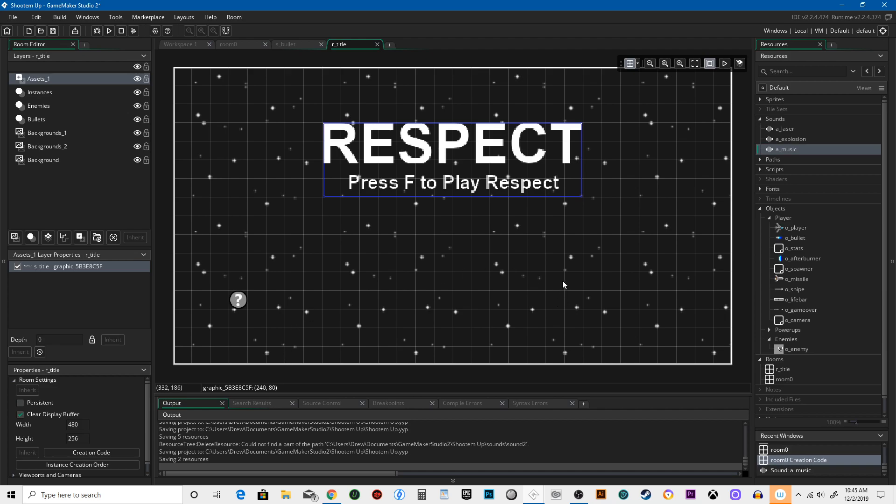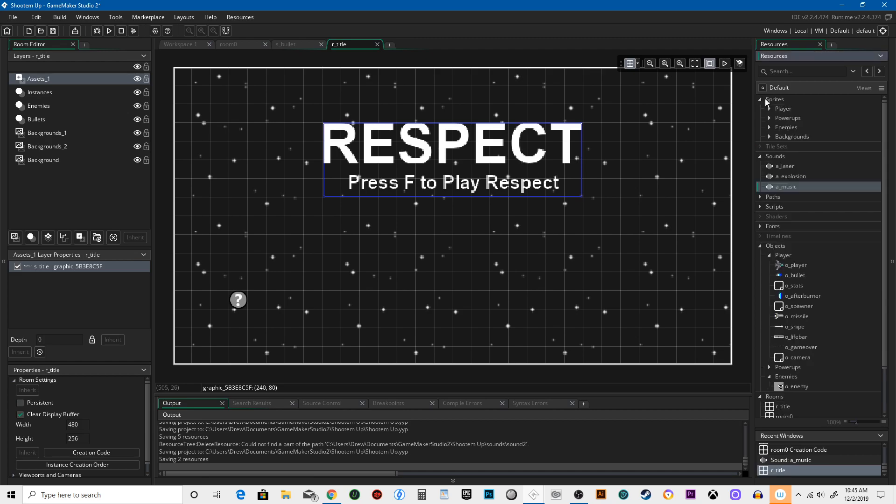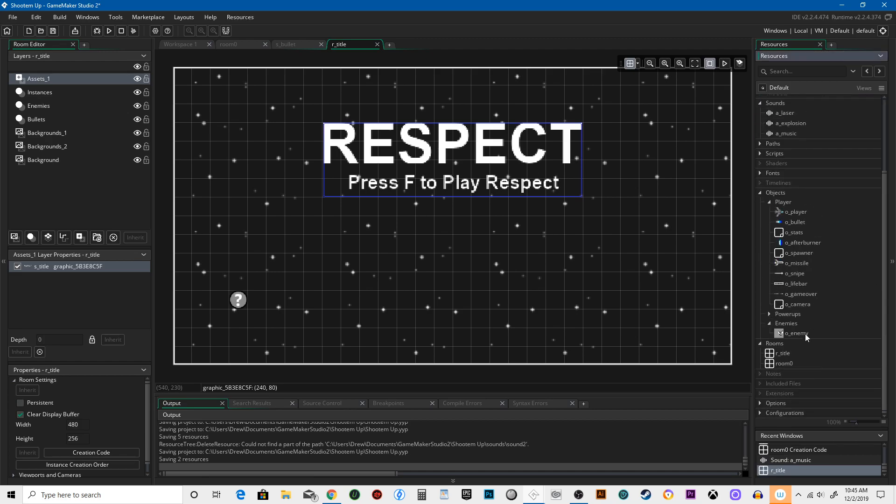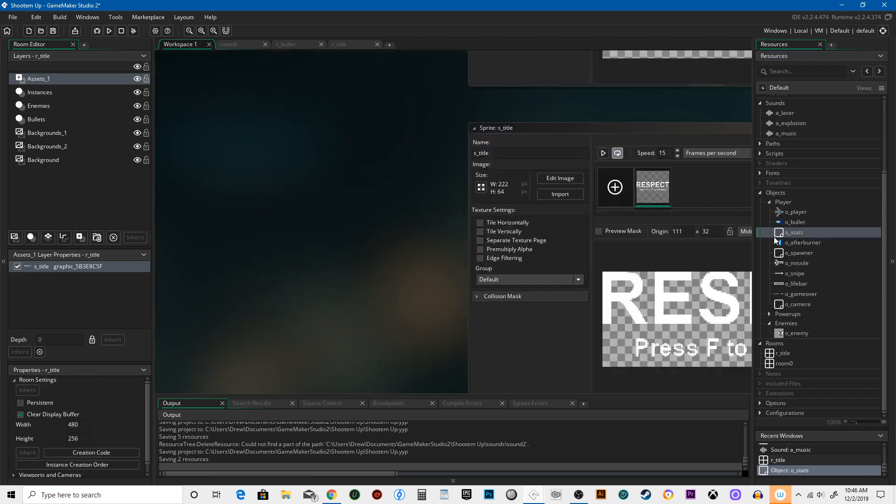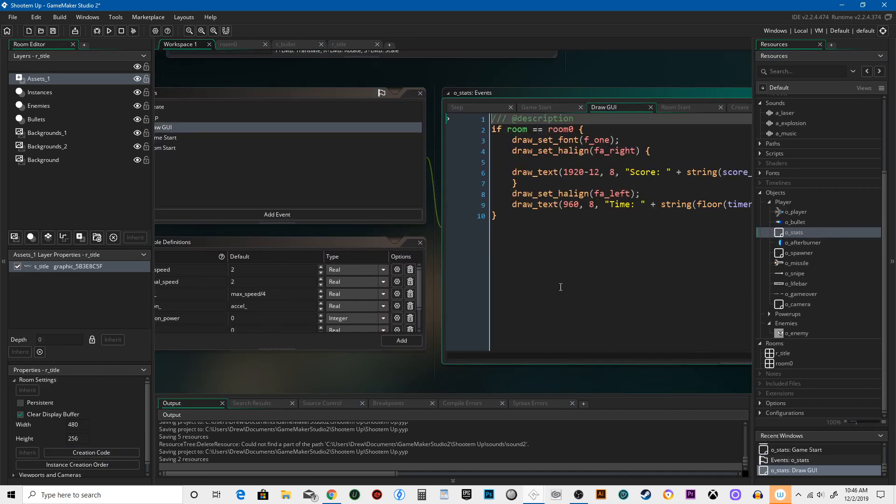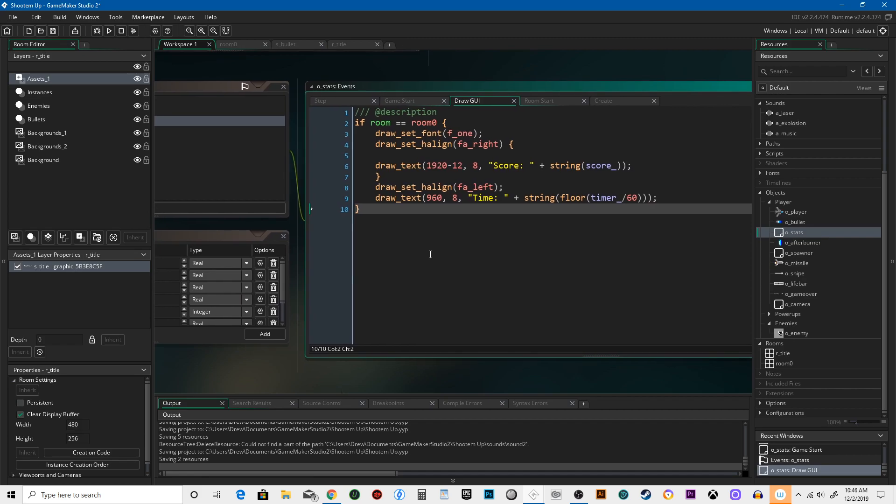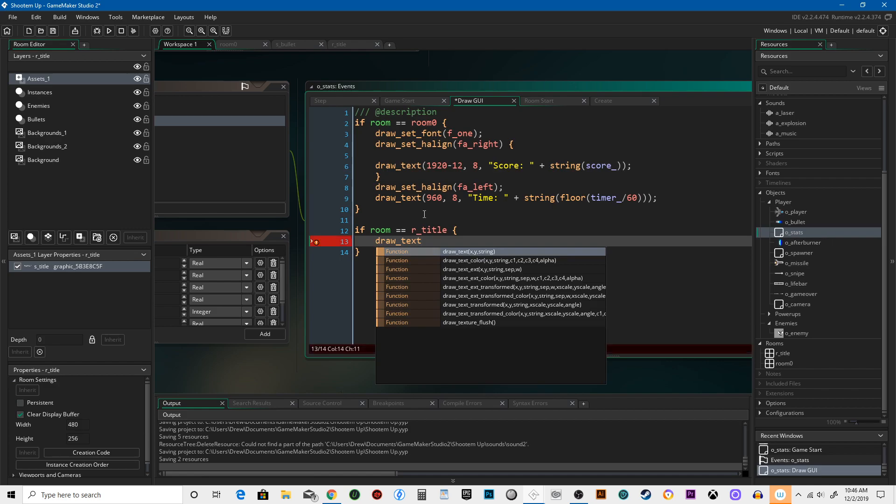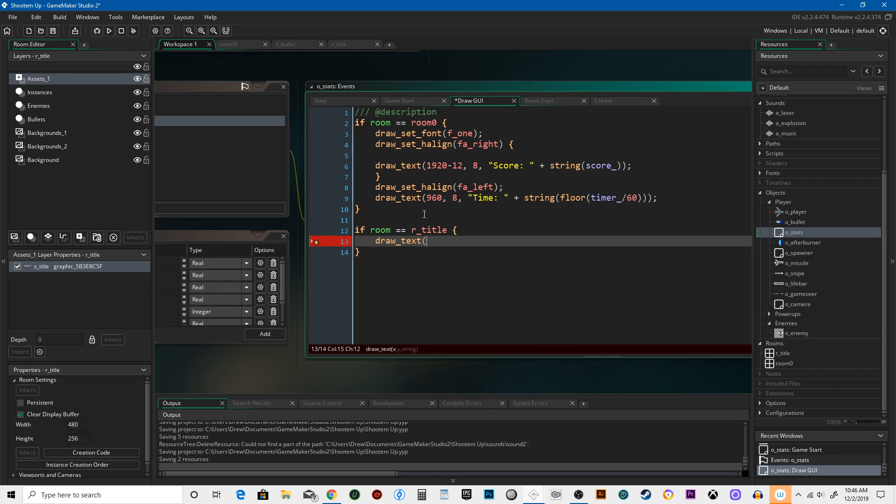We're going to go into stats UI. We're going to say if room is equal to our title, draw.